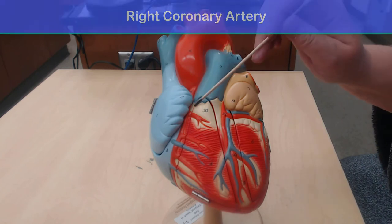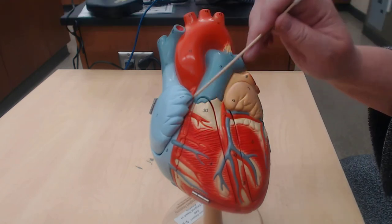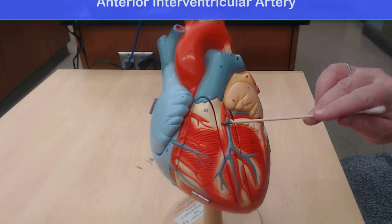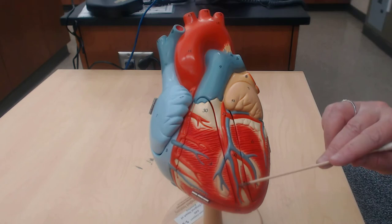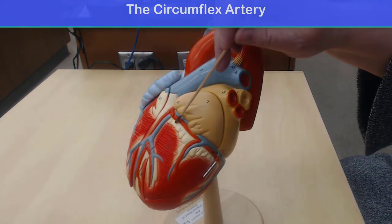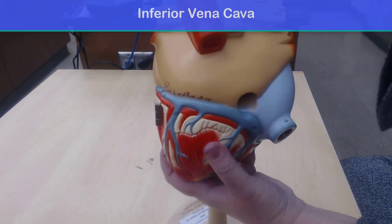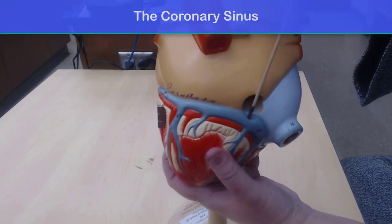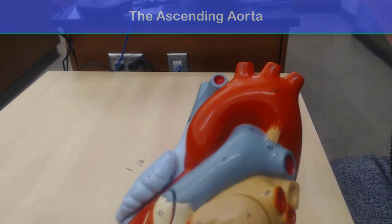This is the right coronary artery, here the left coronary artery, the anterior interventricular artery, and the circumflex artery. Here's a better view of the inferior vena cava, and here is the coronary sinus in blue. Here is the ascending aorta.